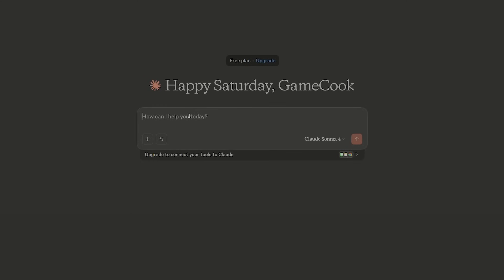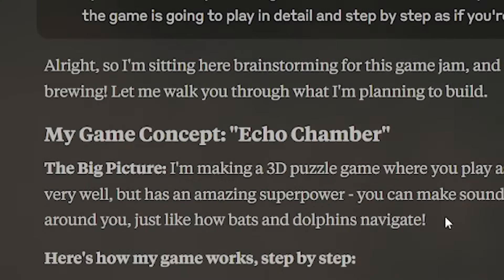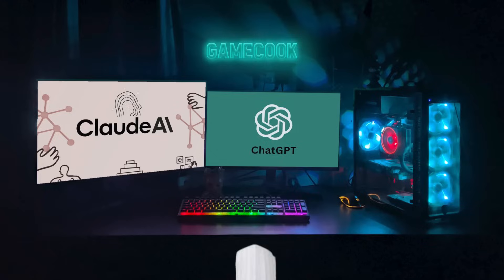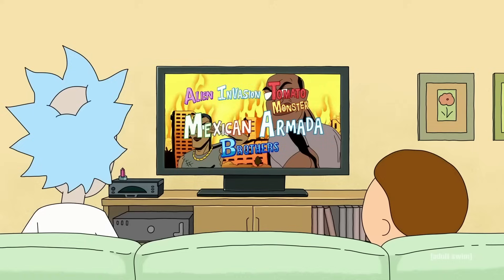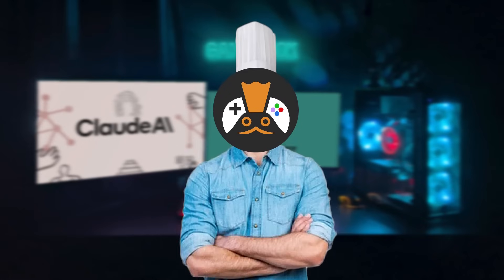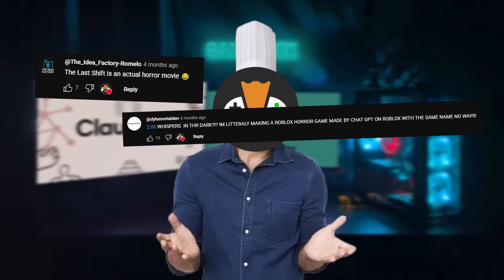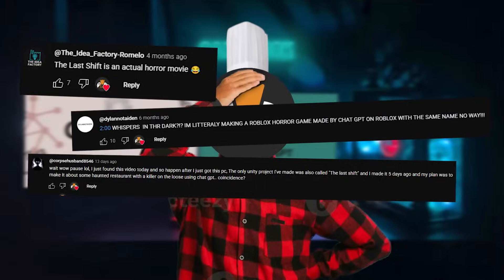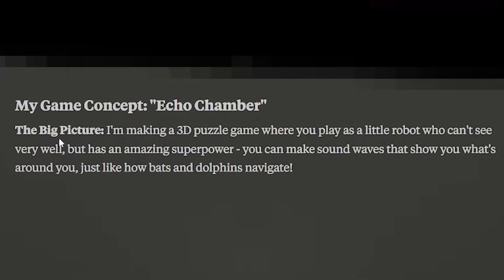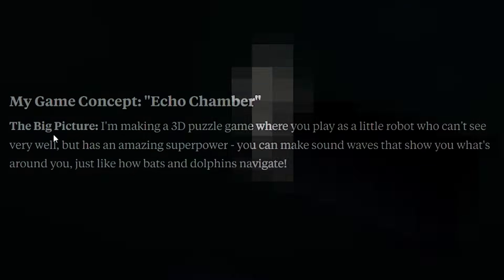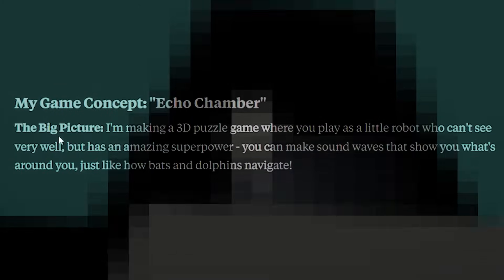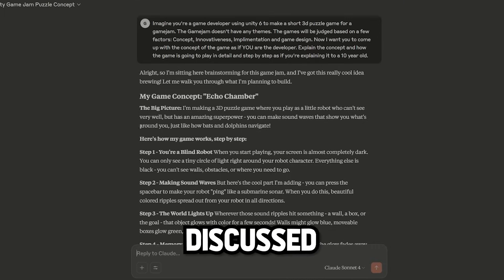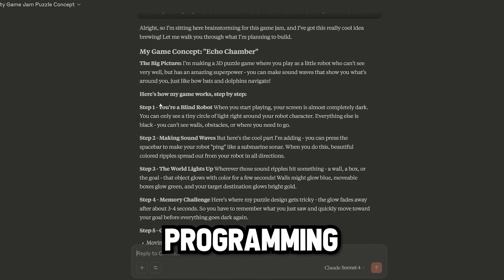And then I went on ahead and copied the exact same prompts and pasted them into Claude. Welcome to Echo Chamber. Well that's kind of sus. As far as these AIs have advanced these past couple of years, they still can't come up with good titles. You can check out my other video about that but the previous competitors ChatGPT and DeepSeek came up with names that apparently everybody on the comments reported that they've gotten similar and sometimes even the exact same name suggestions from both AIs. Weird. The main idea of this very original game title is that you play as a little robot who can't see very well but has an amazing superpower. He can bench 200 pounds. I mean he can make sound waves that show you what's around you, just like how bats and dolphins navigate.